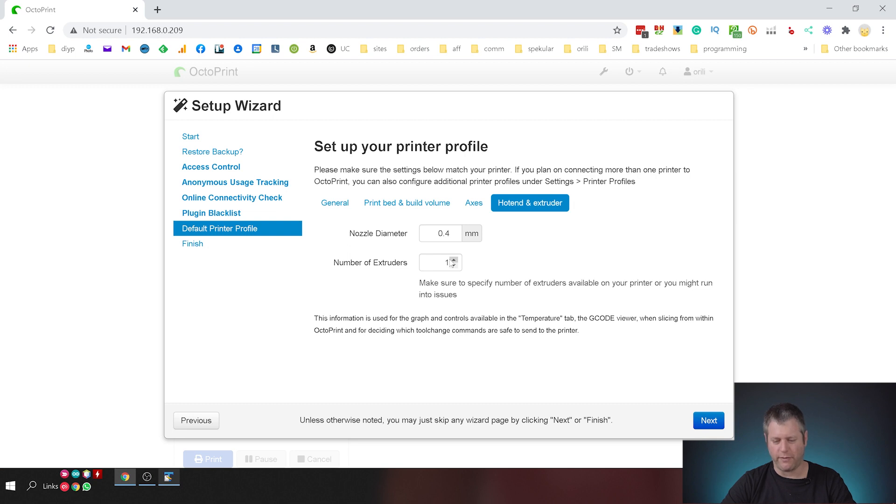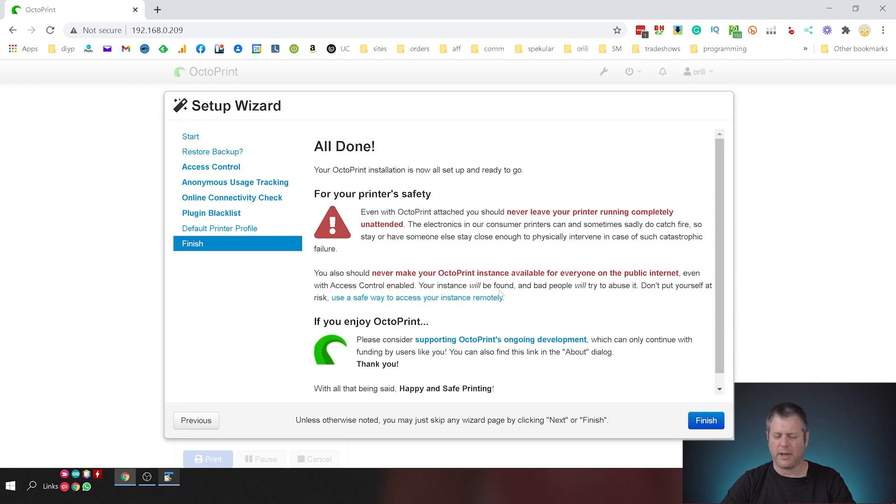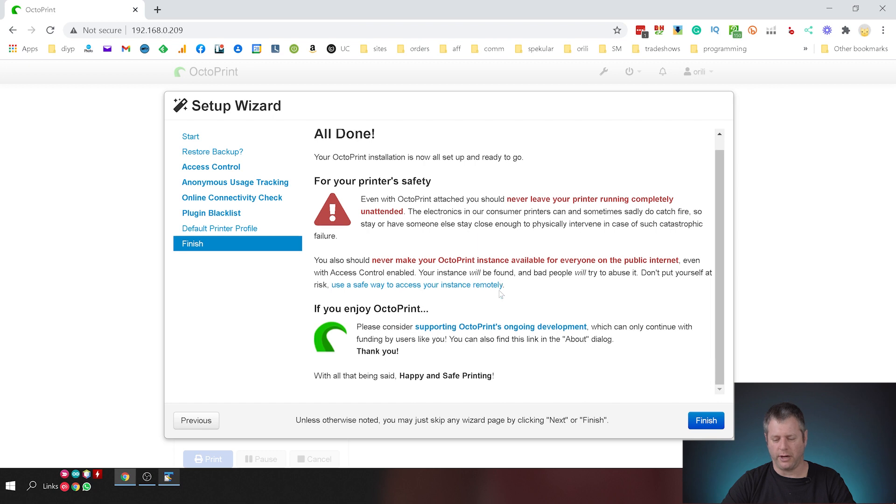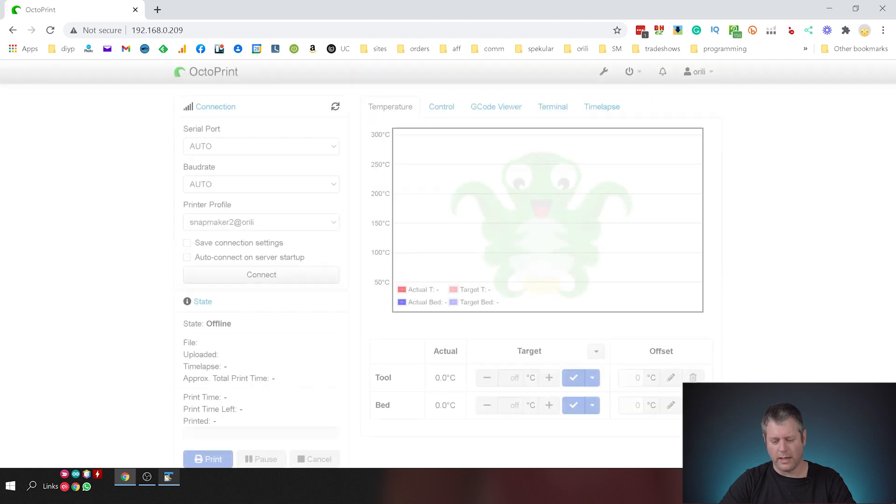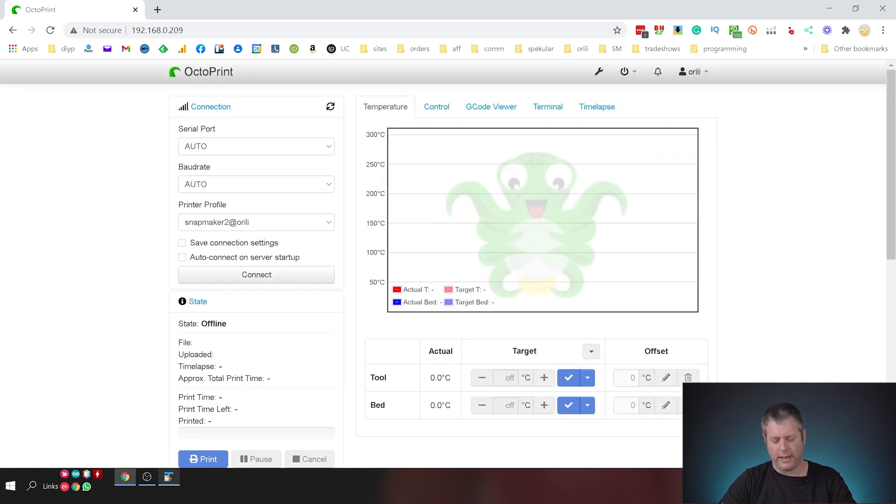So once I've verified all that I'm going to click next and I'm getting some warning here and you know you should read those but I've already read them and I'm going to go forward and there we go.